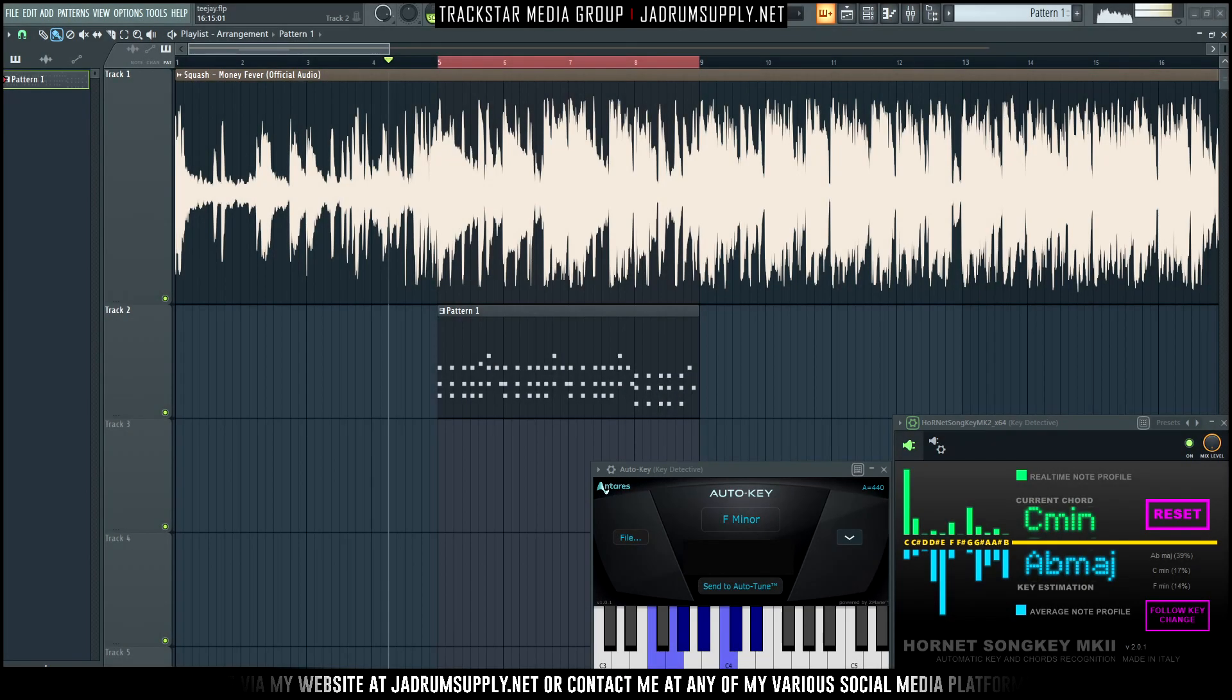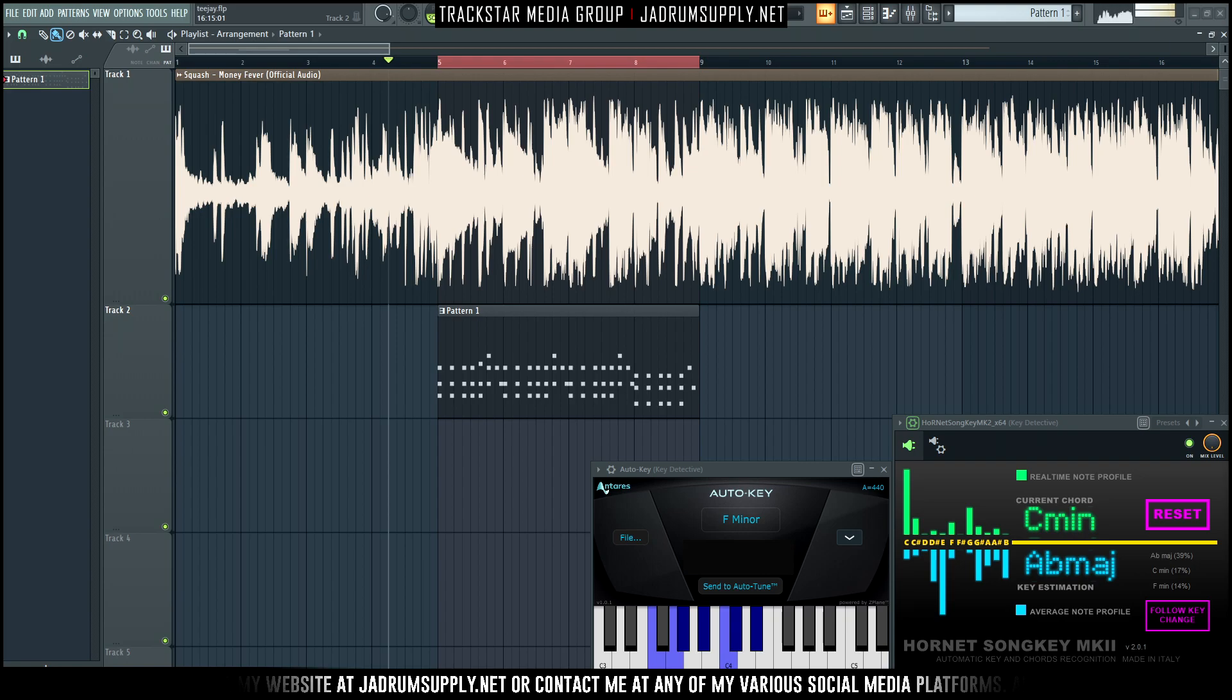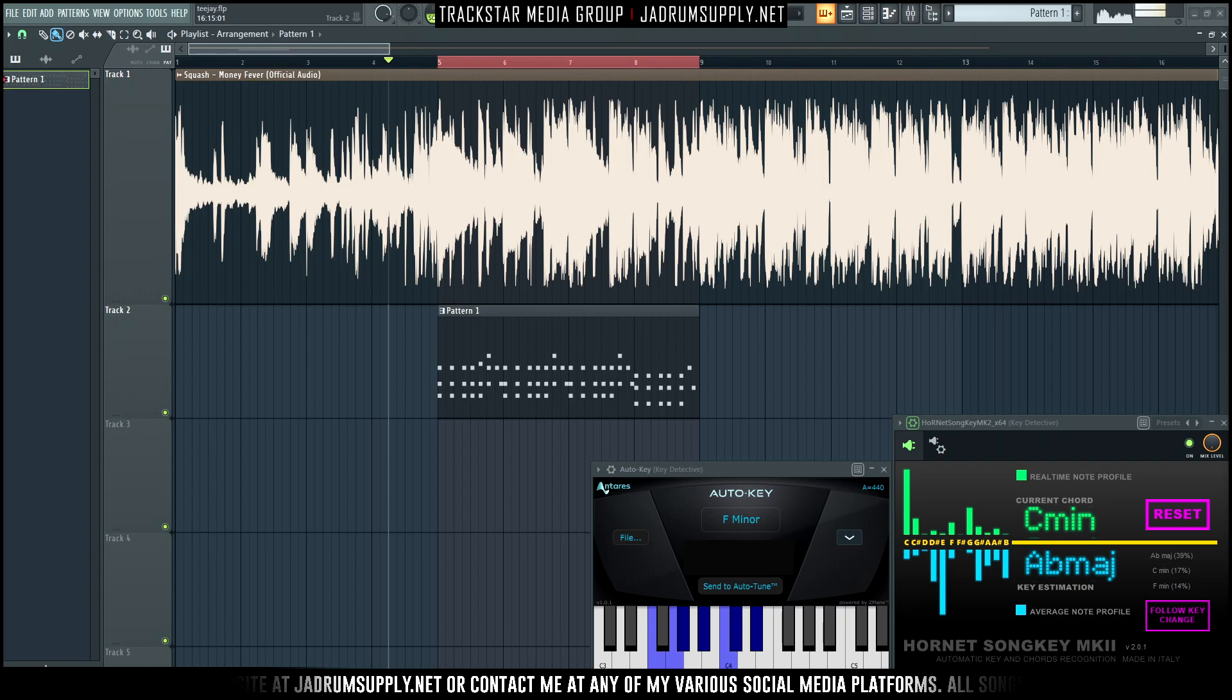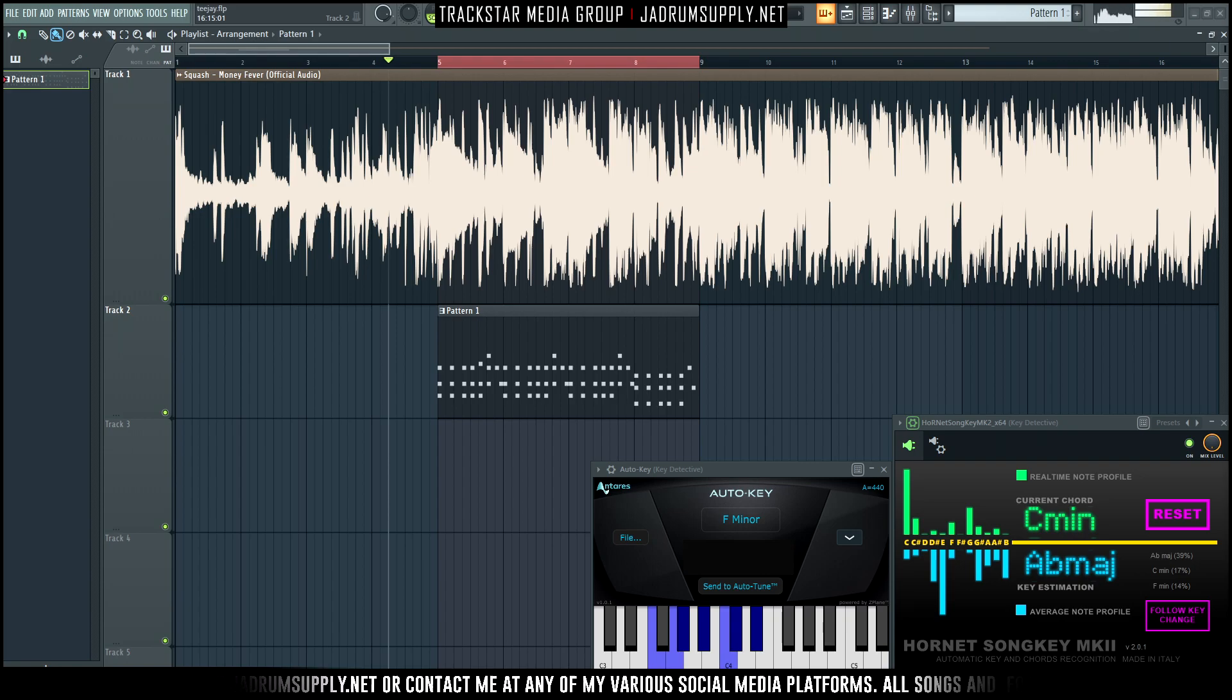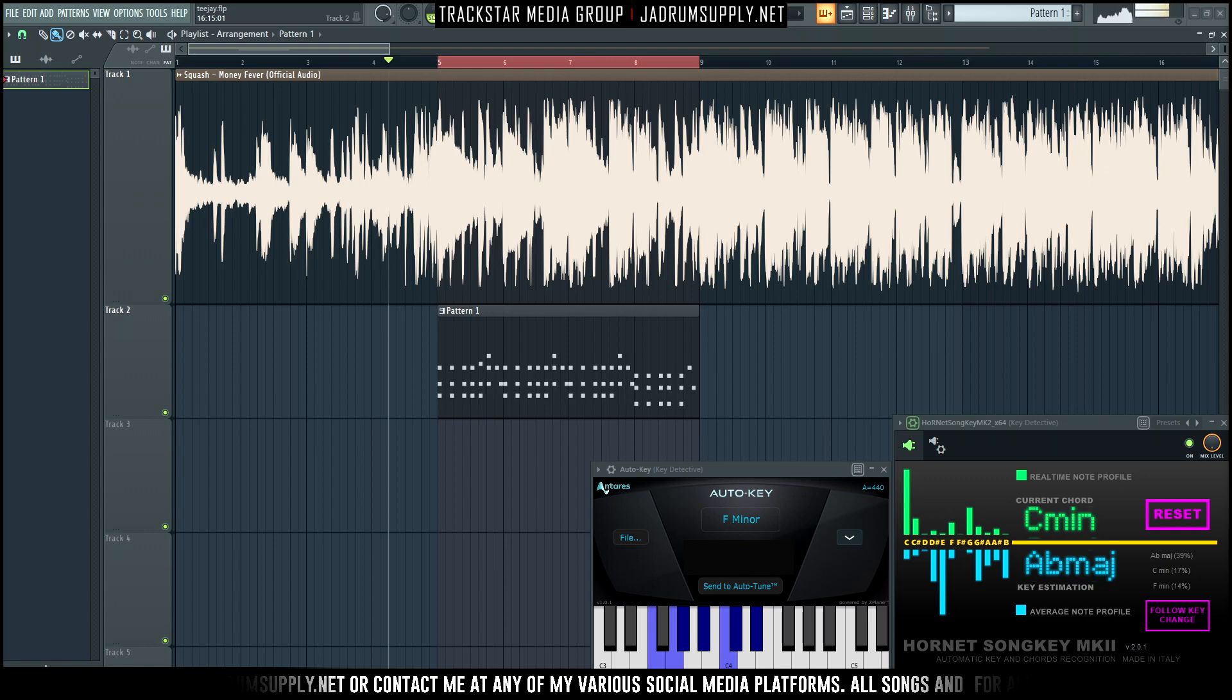What's going on everybody, it's your boy S.B. the Trackstar, and welcome back to another dancehall video where I break down the melody for Squash's song Money Fever.